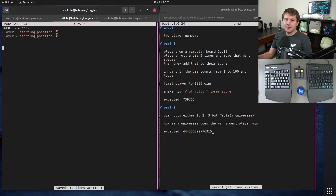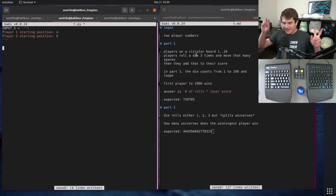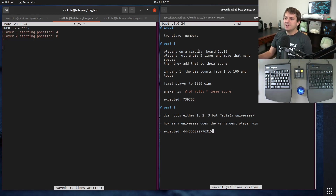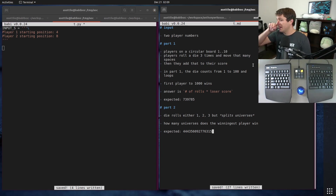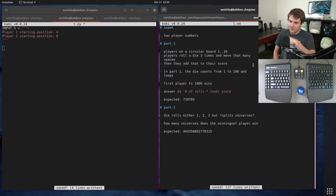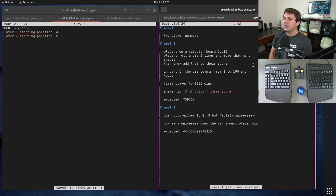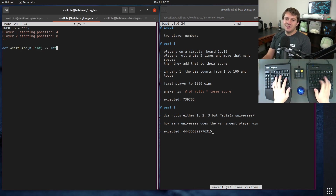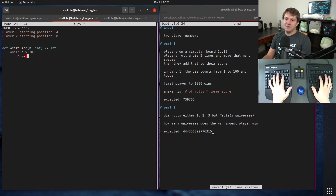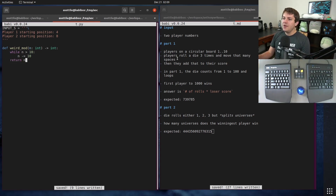For Day 21 we have an input that looks like basically just two numbers and a bunch of extra text. The game we're simulating is played on a circular board numbered one to ten, so if you go to the right of ten you end up back at one — that weird mod thing. We might as well implement that weird mod: while n is greater than 10, n minus equals 10.